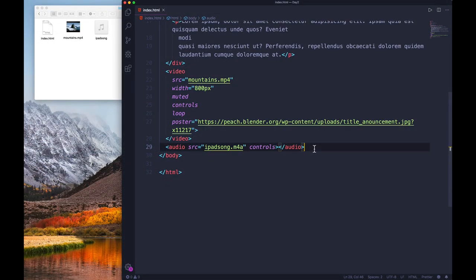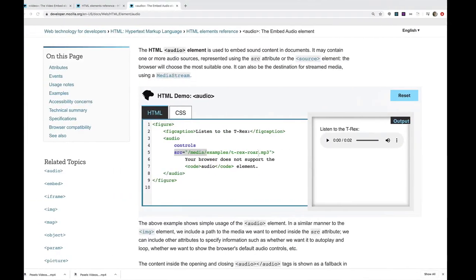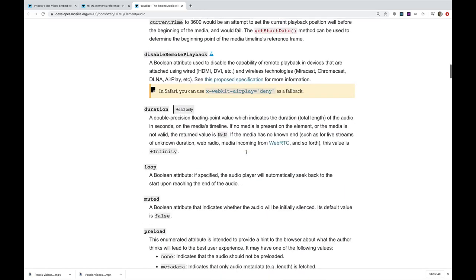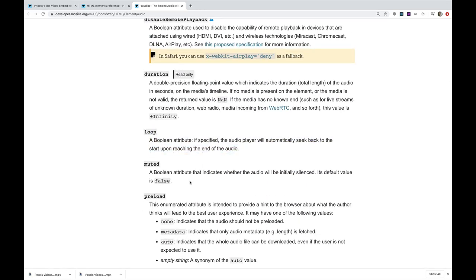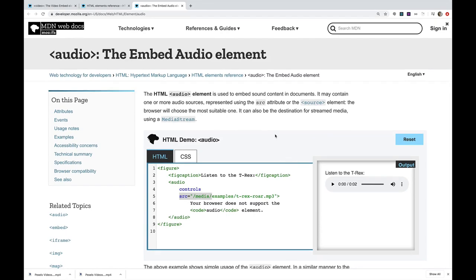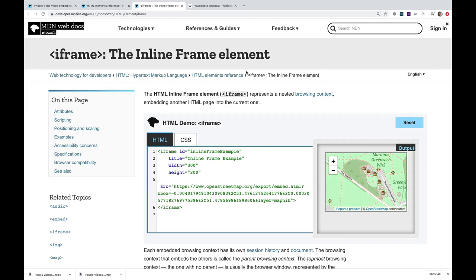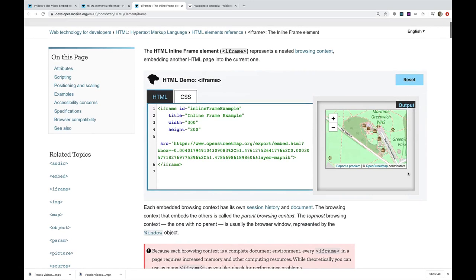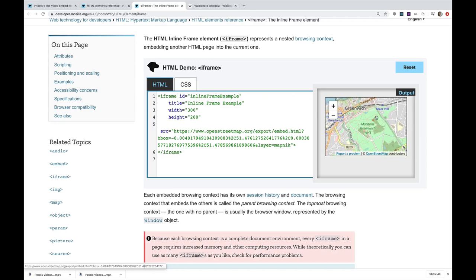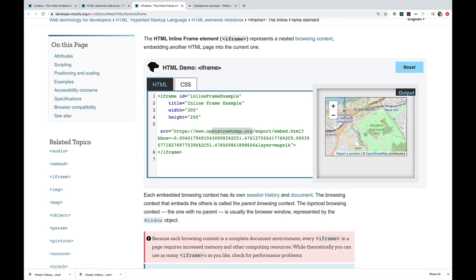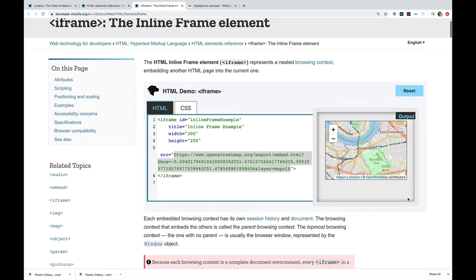There are obviously other attributes for audio — like loop and muted. But overall it's relatively straightforward. Next up we've got a potentially obnoxious element called an iframe — it stands for inline frame. It's basically a way of nesting or embedding a separate web page inside your current web page. This can be useful for things like including maps. But they are also kind of obnoxious, and I'll go into why.